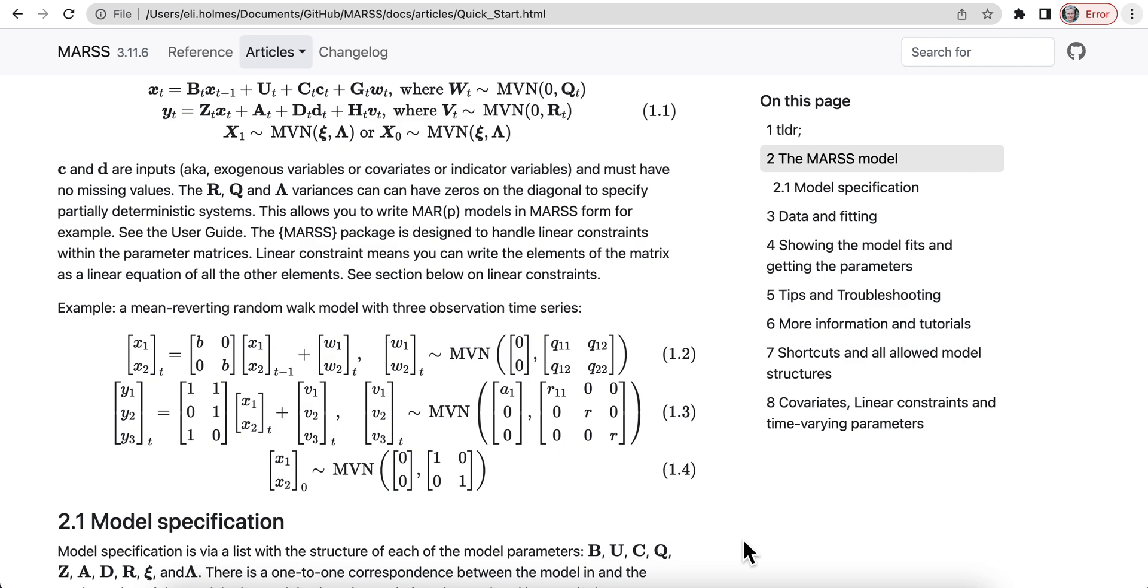MathJax allows you to write math, complicated math, in LaTeX, which is what we use to write math, and have it show up beautifully in websites.